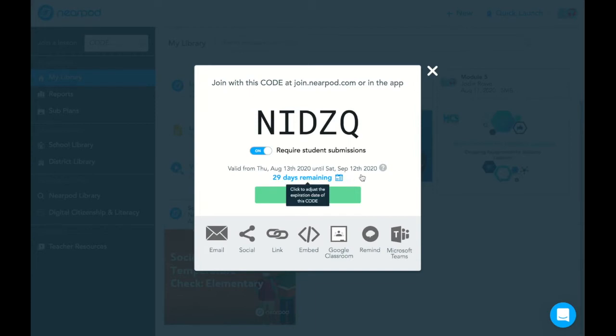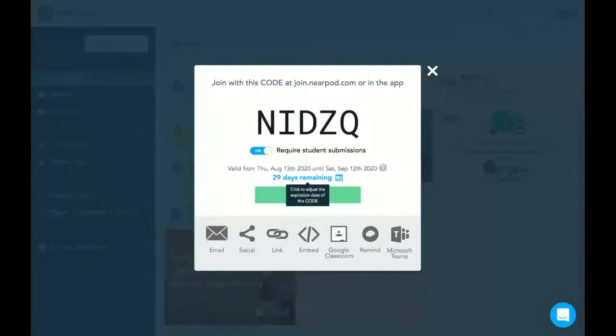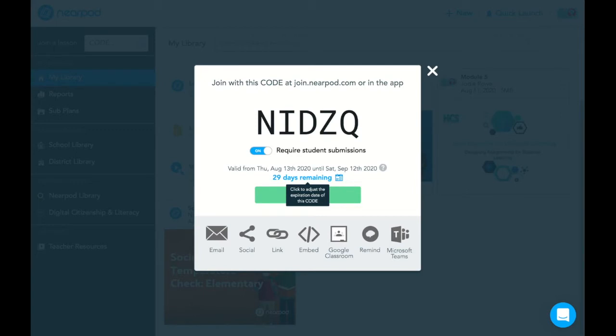These codes last for up to 30 days. If you are going to use the code in different classes, just know that all classes would mix together if you use one code. If you want to be able to do the lesson and separate it by class, you may want to start the student-paced lesson multiple times to gather different codes so that they're not mixed together. That just is probably a personal preference. So what we're going to do now is I'm going to go over and pretend that I am a student and see what that looks like from that side while I am joining with the code that is supplied.